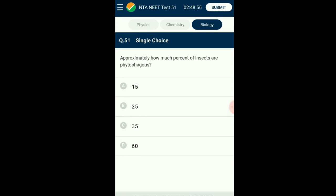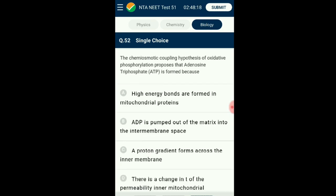Question number fifty-one: Approximately how many percent of insects are phytophagous? Phytophagous insects are generally called herbivore predators — those insects which feed on plants. This group comprises nearly 25% of the total insect population. Plants have various ways to overcome predation of phytophagous insects since they cannot run away; chemicals are ways to keep insect attack at bay. The answer is option B: 25% of insects are phytophagous.